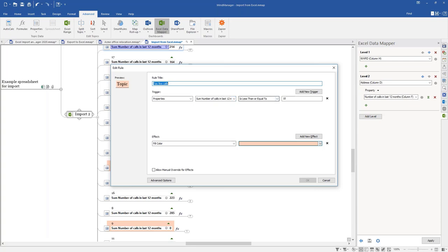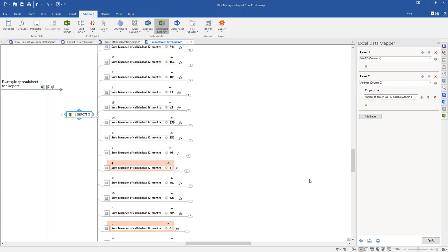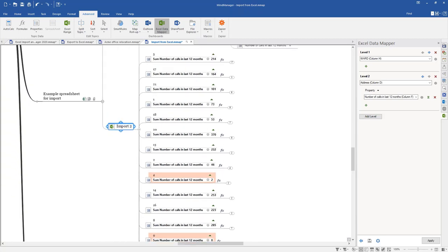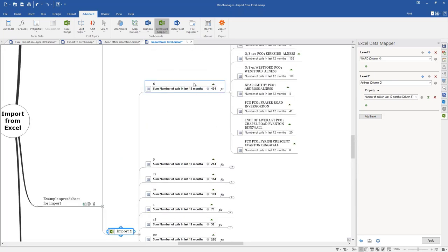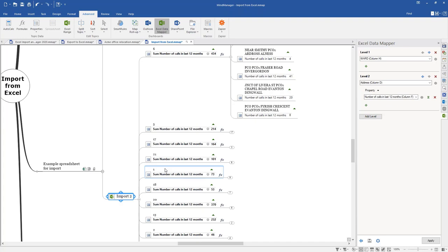We already set up a smart rule called 'Too Few Calls'. What this smart rule does is look at the topic property — the sum of the number of calls in the last 12 months — and if it's less than or equal to 10, it applies a tan fill color to the topic so it stands out. That smart rule is operational straight away. A reason to use smart rules rather than manually marking things up is that if you re-import the data, you will lose any manual changes you made to the tree, but if that customization is done using smart rules, it gets reapplied straight away.